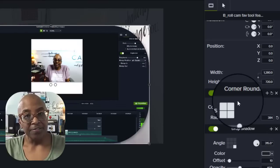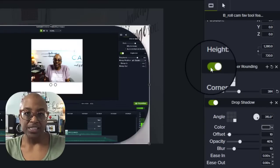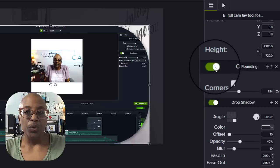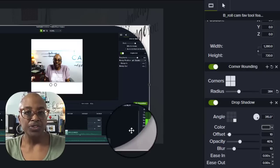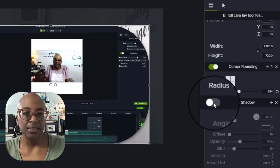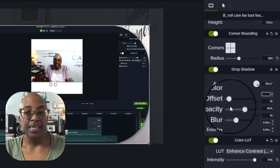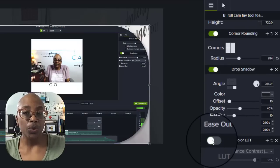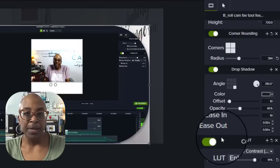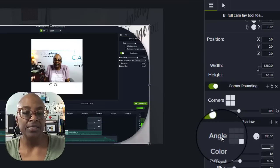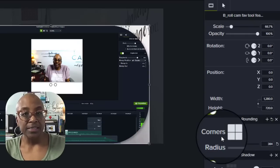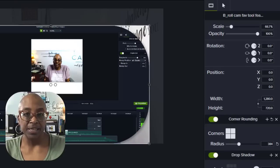My first favorite Camtasia feature I'd like to share with you is the toggle effect, where you can turn on and off certain effects in your video without having to delete them. I like it because it allows you to show and hide any effect from the properties panel on your timeline for easy comparisons. This feature is great simply because it's a time saver.